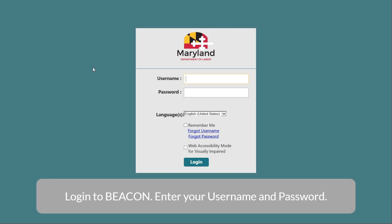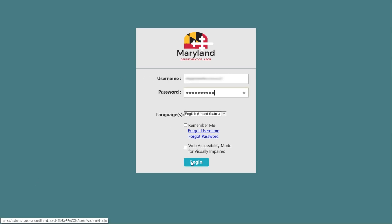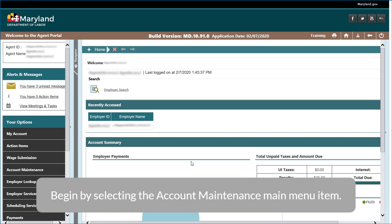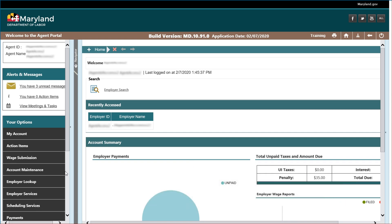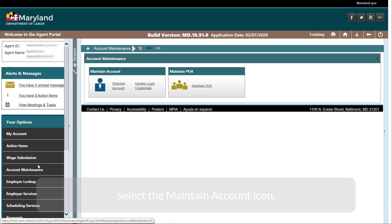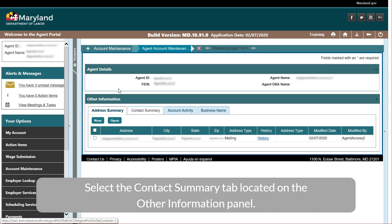Enter your username and password. Begin by selecting the account maintenance main menu item and select the maintain account icon. Select the contact summary tab located on the other information panel.